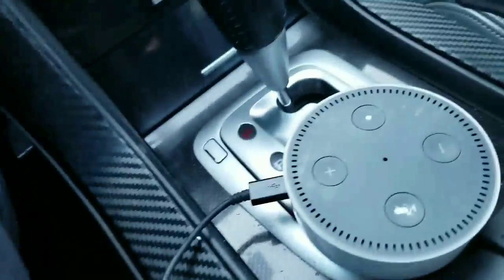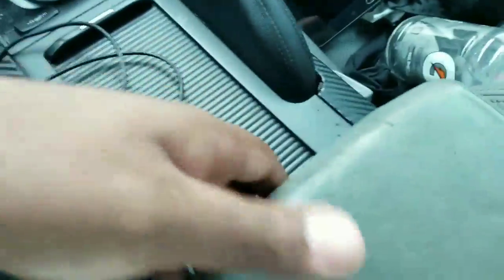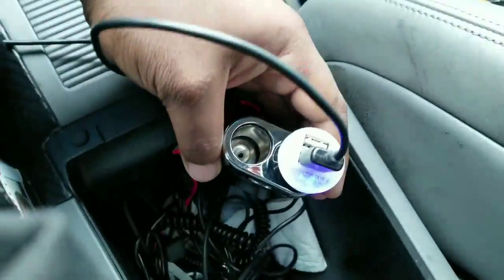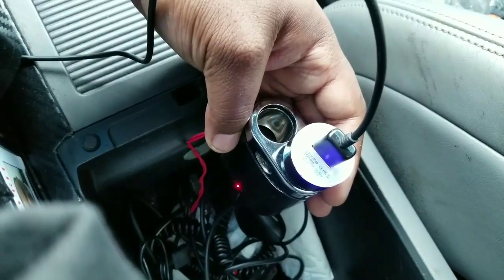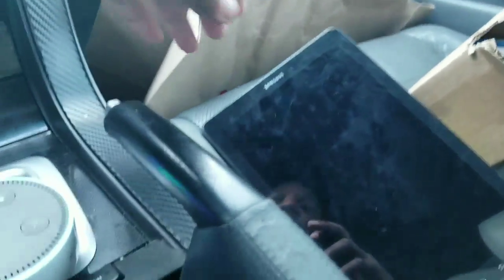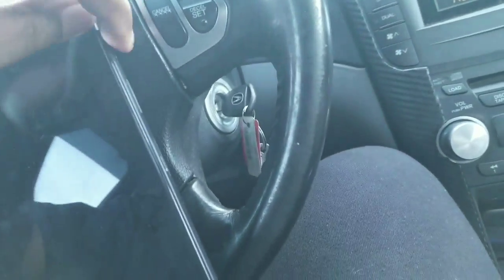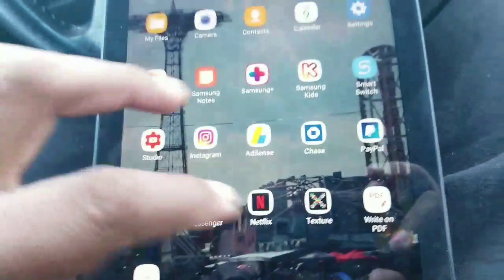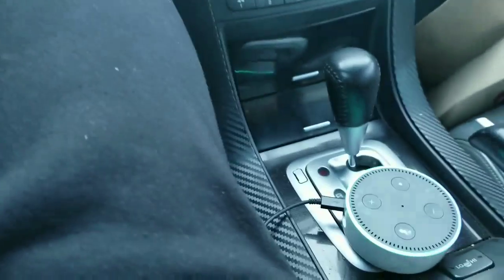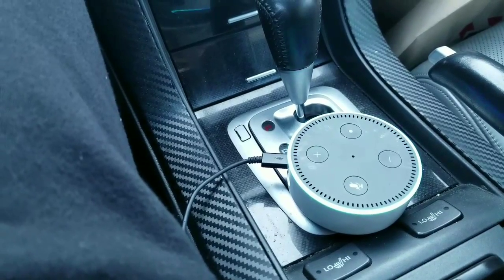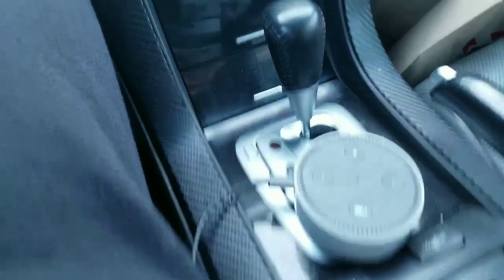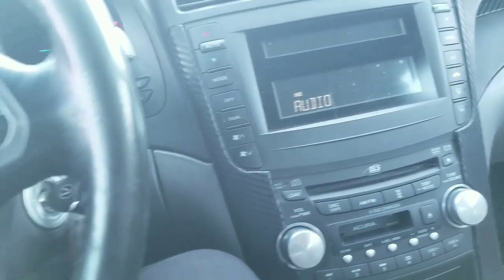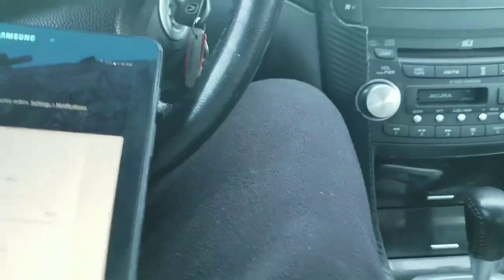So basically, what I did was I connected the Amazon Alexa power cord to a socket, power socket in my glove box. But I'm going to put a link in the description. You're going to need another device that can run the Alexa. Right now, I'm using my tablet that's running the Alexa. And basically, it's streaming through the factory stereo, and I'm using the hotspot off my cell phone.